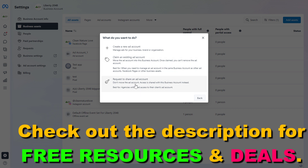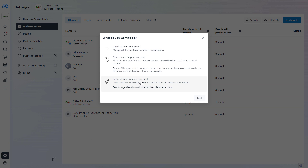As you can see, there is also a third option, but this should be selected when you want to manage, for instance, the Facebook ad account of your clients. So if you're running Facebook ads as a business, as an agency, and you want to add the ad accounts of your clients, then you would have to select Request to Share a Facebook ad account.